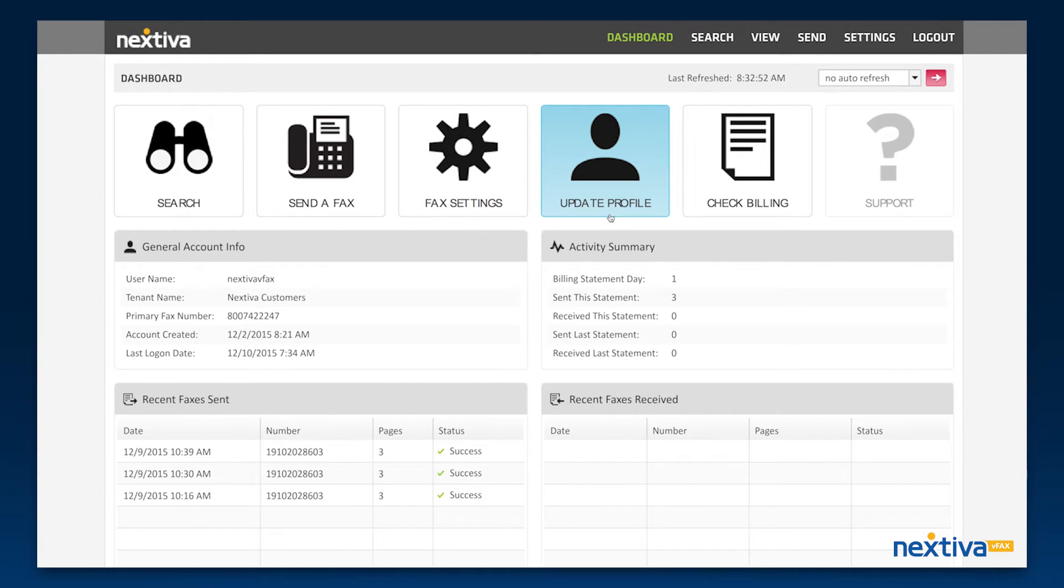The update profile section is where you can adjust user information associated with your account, such as your primary email address.